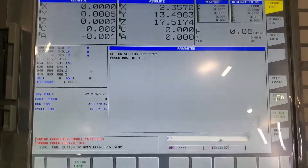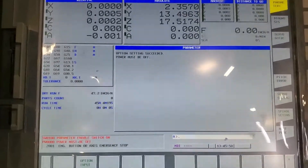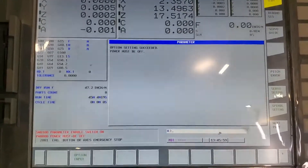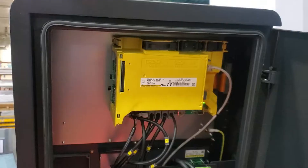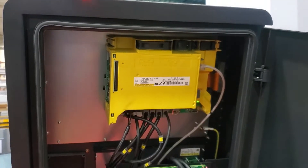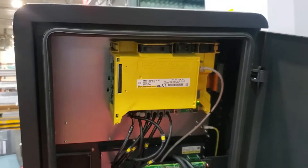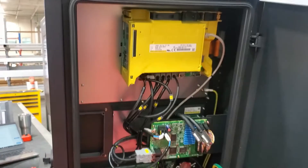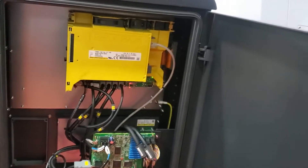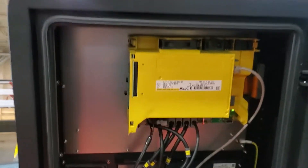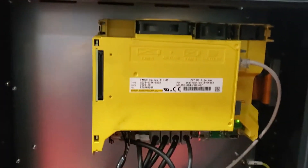That should complete the option install. Now that the options are installed, it's time to install the card — I'm not going to physically do that in this video, but I'll show you how it's done.